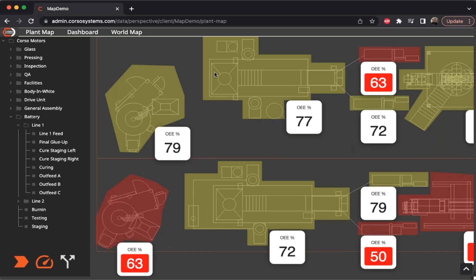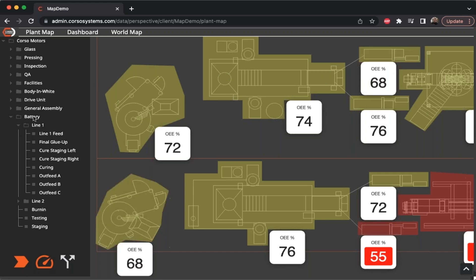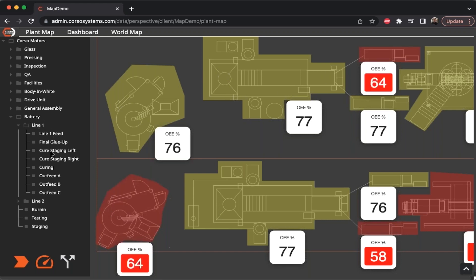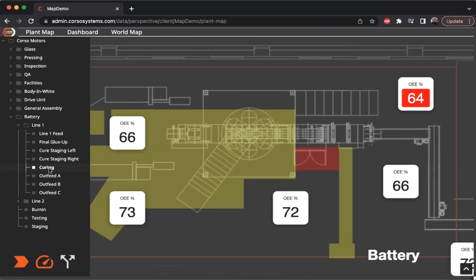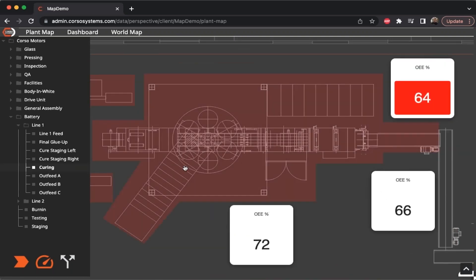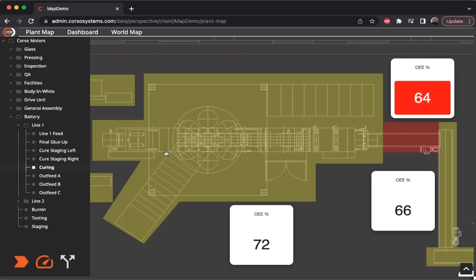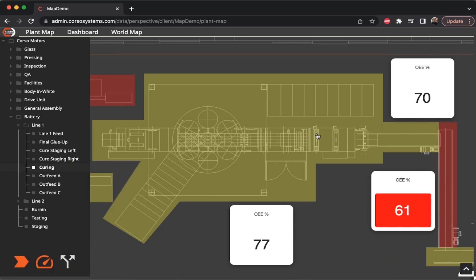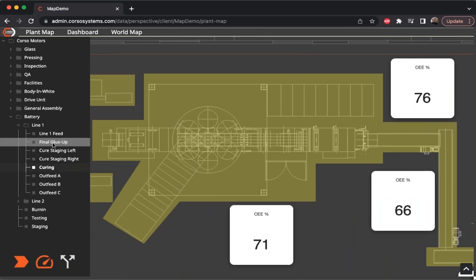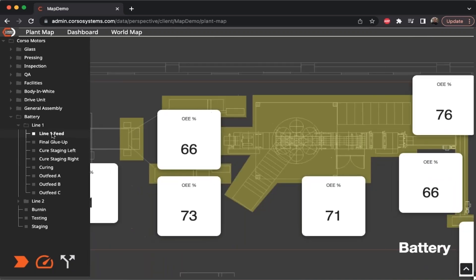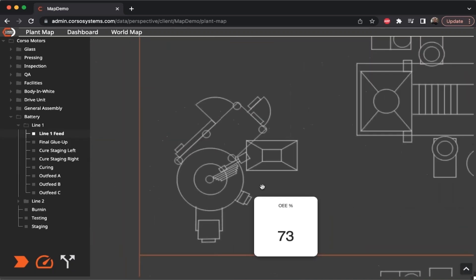Right now we're looking at the battery line — line one on the top and line two on the bottom. If I click on an item in the tree, it will zoom to that piece of equipment and show us the status of that. We can go back to the feed.